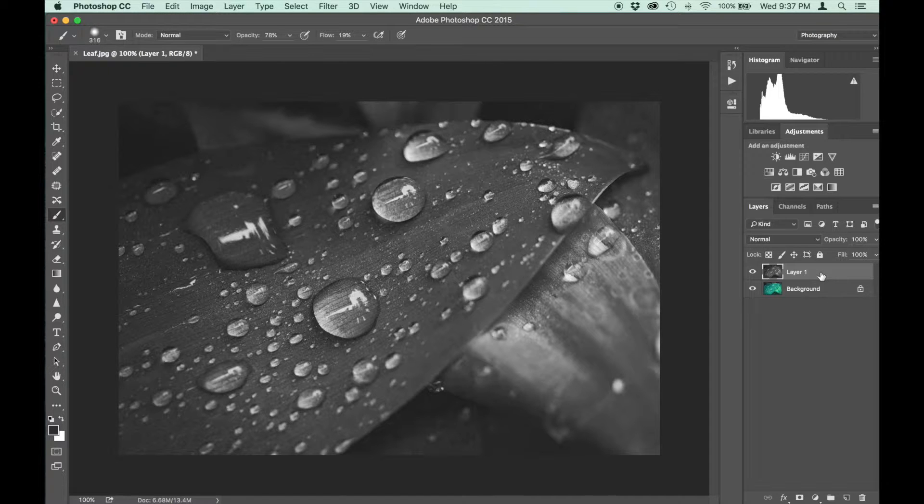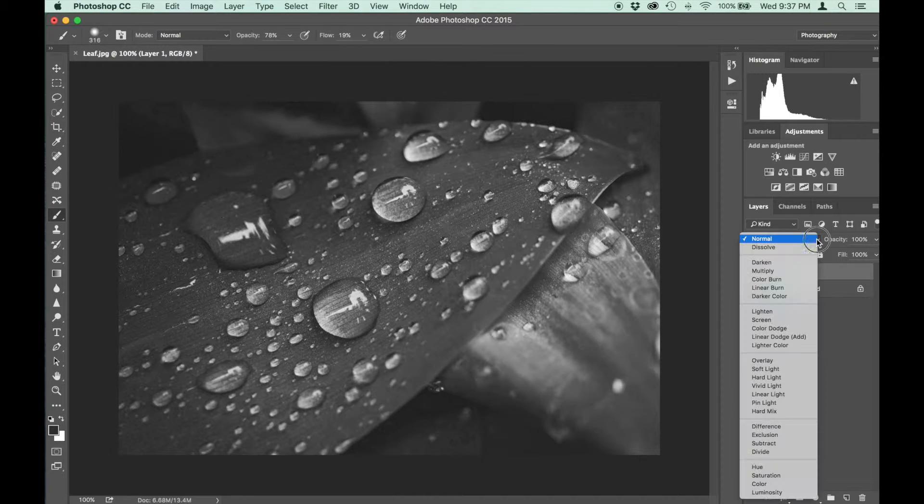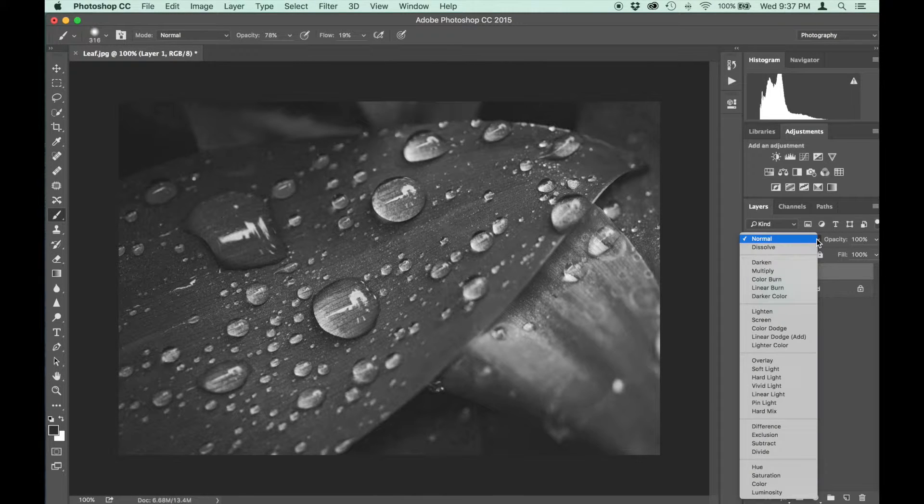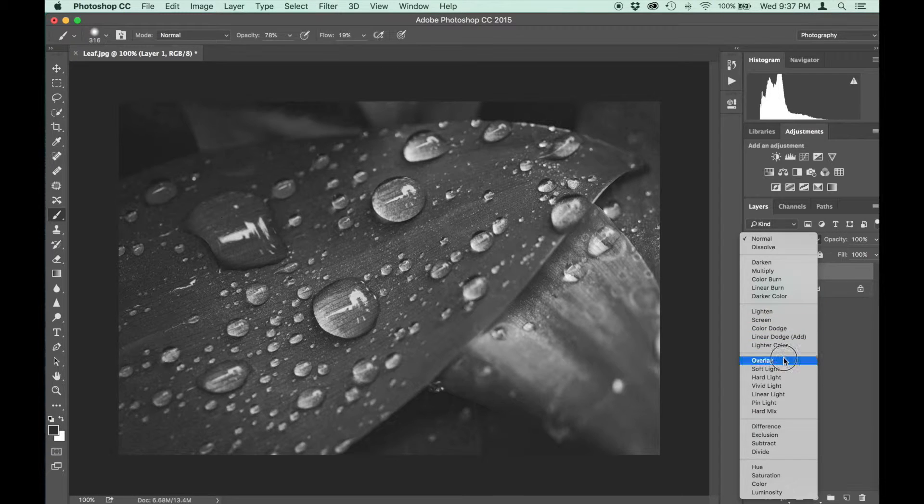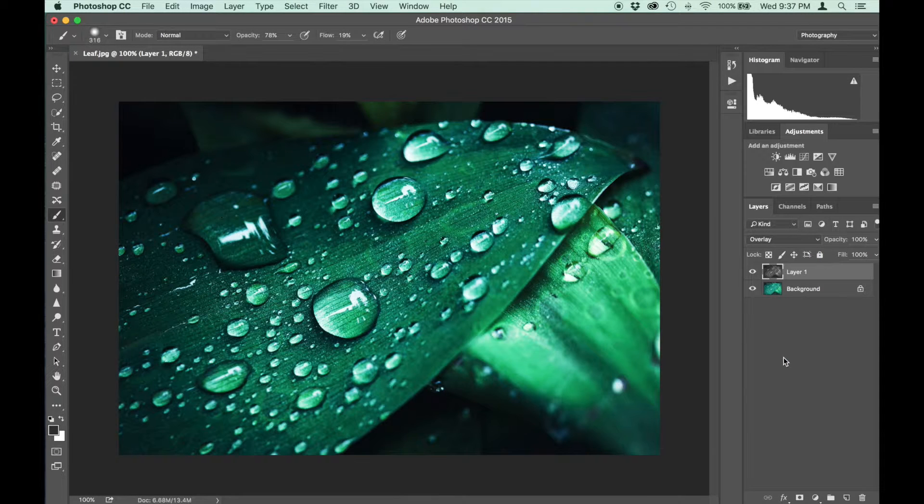The next step is to change the blend mode to overlay. So let's find overlay and there we go.